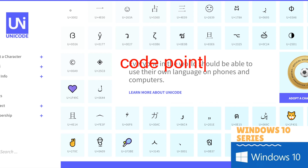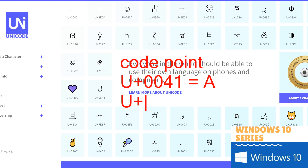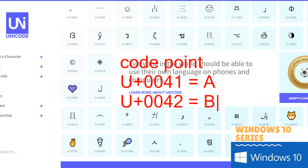A unicode format can support all the code points that represent characters in the world. For example, the format U+0041 represents character A — 'U' means it's unicode, and 0041 is the specific code point assigned to character A. Similarly for character B it is U+0042. This code point is in hexadecimal: the first two digits '00' represent the first byte and '41' represents the second byte. The decimal value of 41 hex is 65, which is the ASCII value for character A.